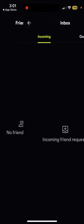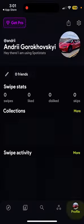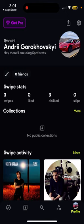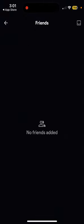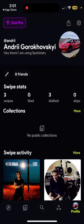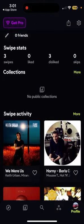You can get friend requests. In your account section you can see your swipe stats, your username, and your friends list. And there you have it!